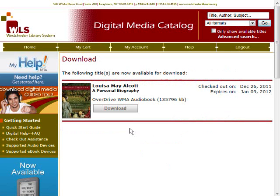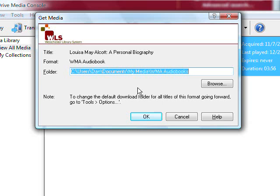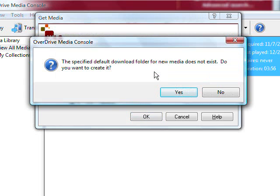You are now ready to download the audiobook to your computer. Click Download. OverDrive Media Console will open automatically, and the Get Media dialog box will appear. To download the audiobook to your default download folder, click OK. If this is the first time you've downloaded an audiobook, you will be asked to create a default download folder. Click Yes.